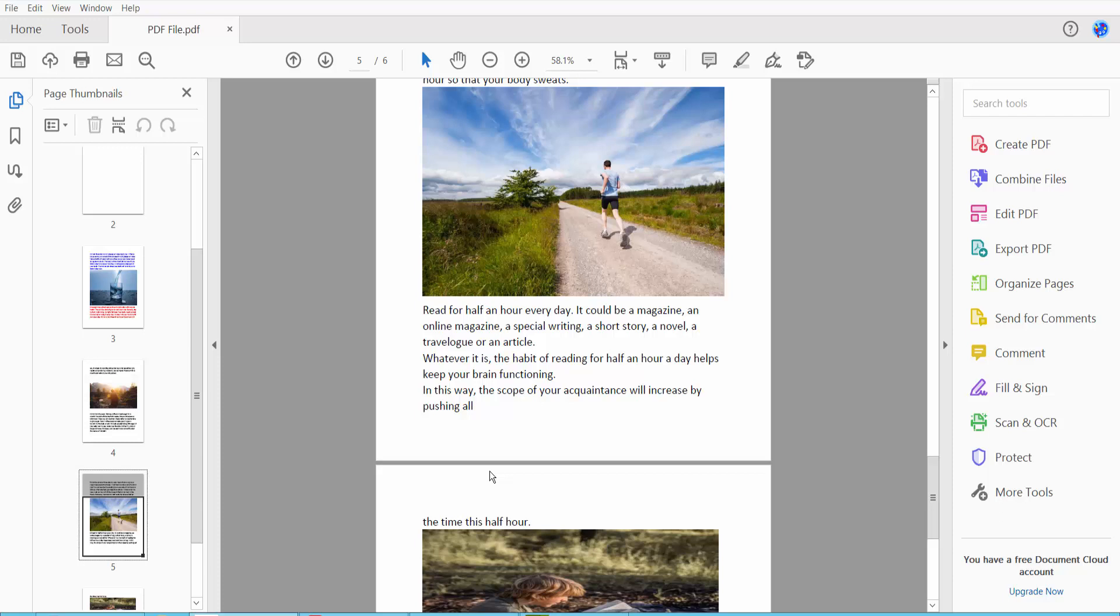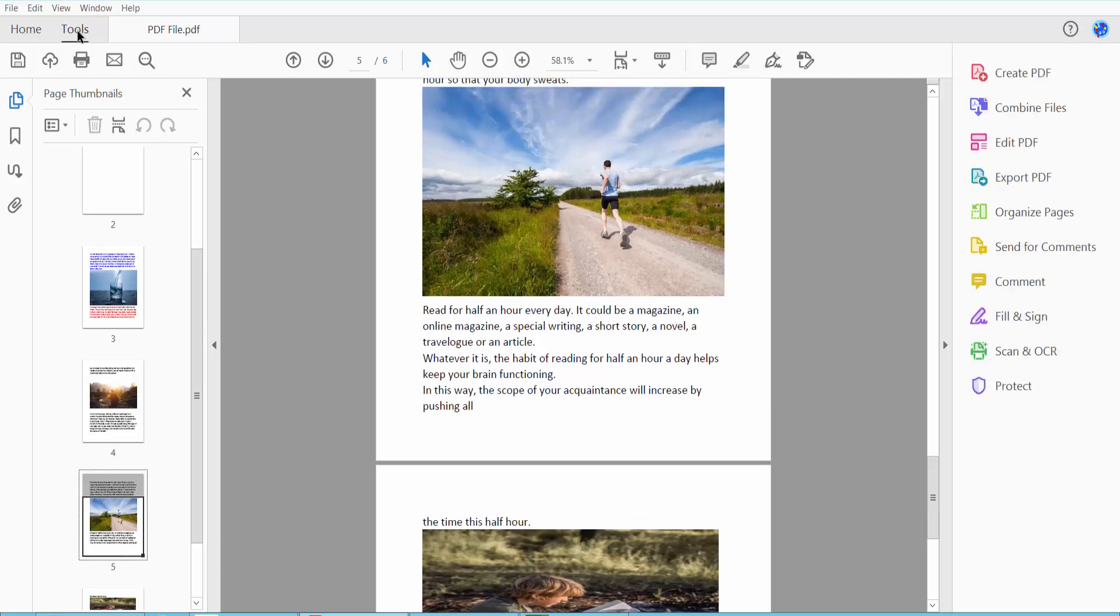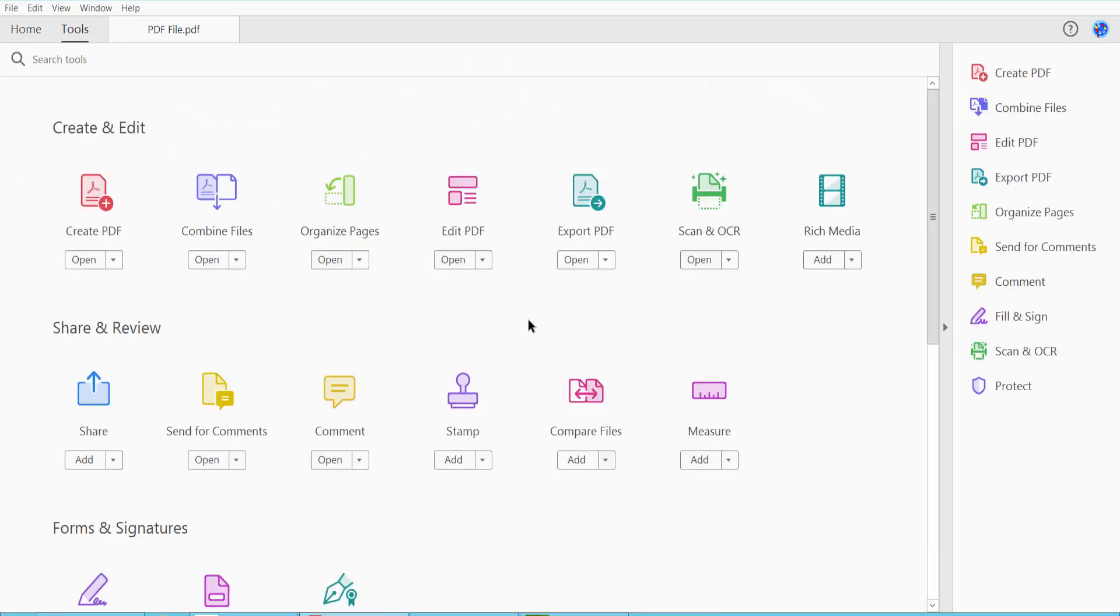Hello everyone, today I will show you how to add bullet points in PDF using Adobe Acrobat Pro DC. First, open your PDF file. This is my PDF file I have already opened. Click this Tools option.